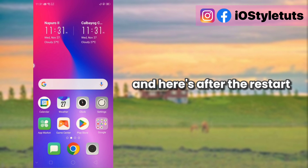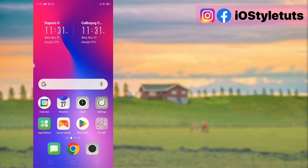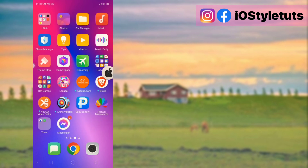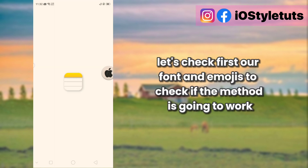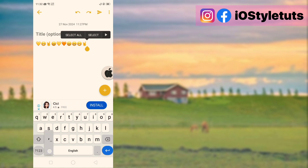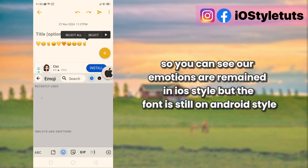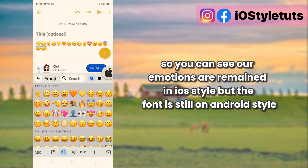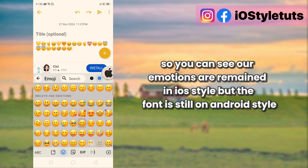And here is after the restart. Let's check first our font and emojis to see if the method is going to work. So you can see our emojis are remained in iOS style, but the font is still on Android style.